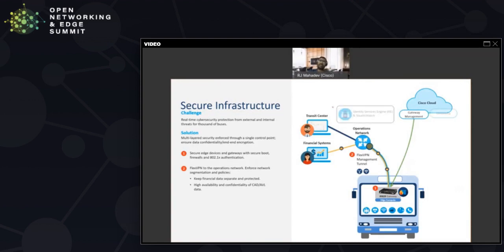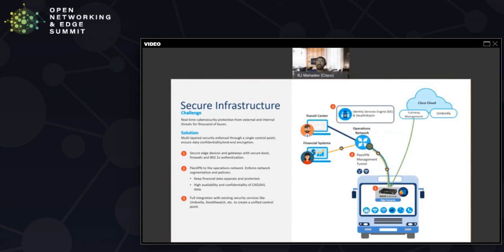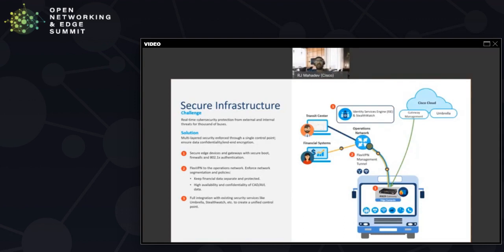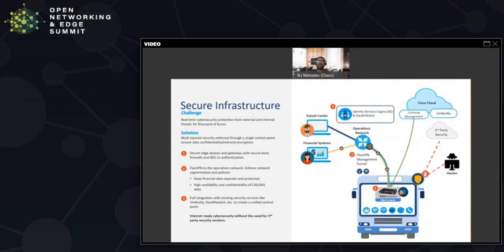The third thing that we did was we integrated with some of their enterprise security with things like Umbrella that provided content filtering. Wi-Fi users on the bus would not access content that would make other users on the bus uncomfortable. They could do identity services management to manage both the devices as well as the identity of the different users that had access to the system. They could do deep packet inspection of the traffic traversing the network using things like Stealthwatch. All in all, this reduced the need for them to go to third-party security vendors as well as improved the protection from evil players and hackers out there.